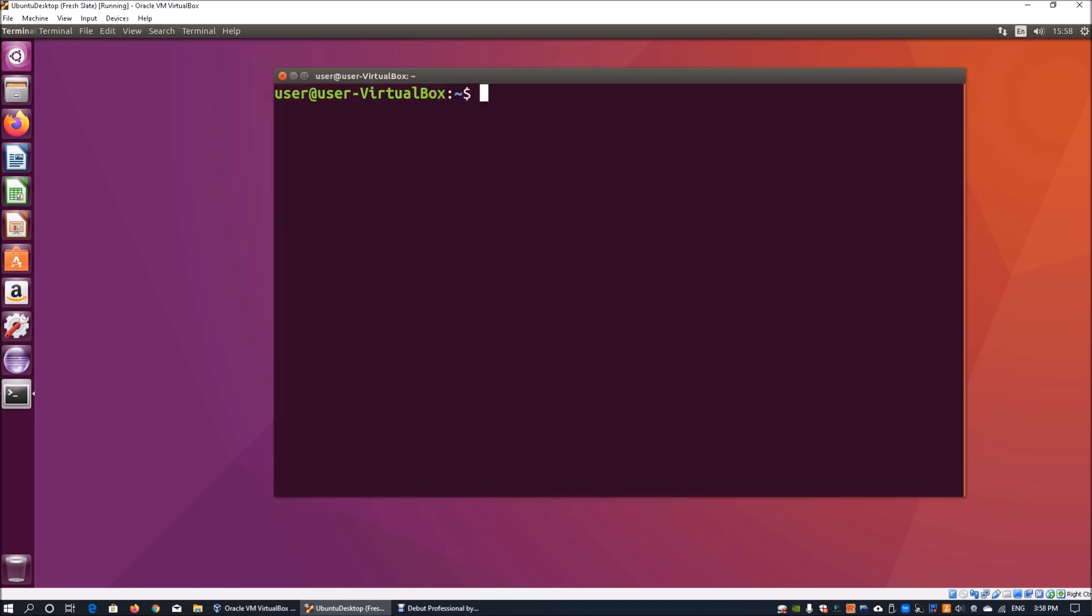The first command that we're going to use is pwd, which stands for 'print working directory'. It will tell you exactly which directory you're currently at so that you know how you can navigate across the file system.